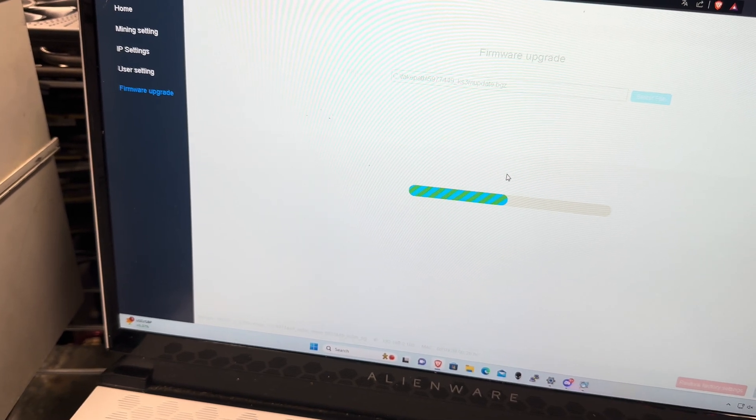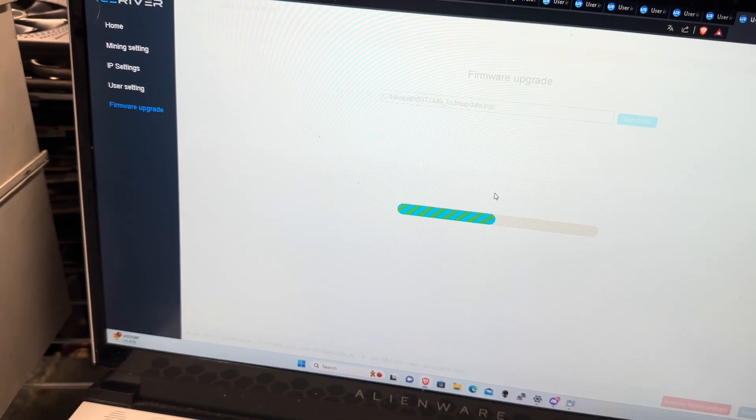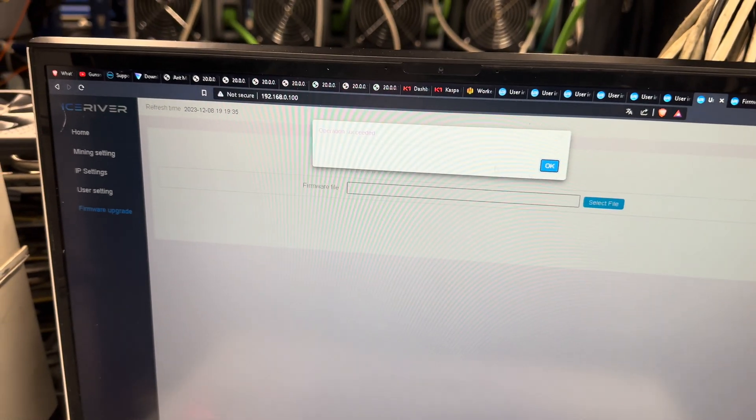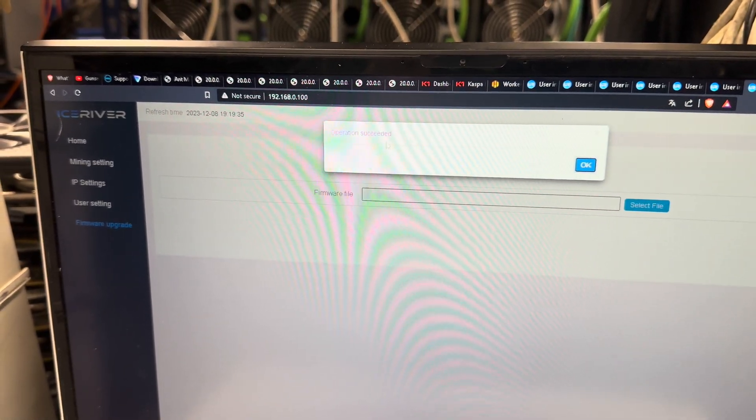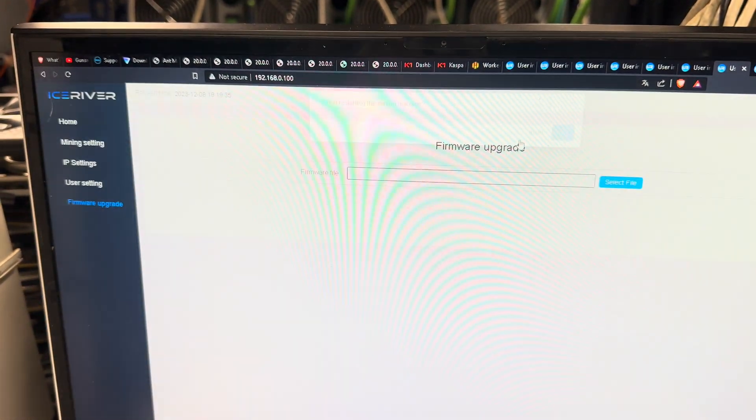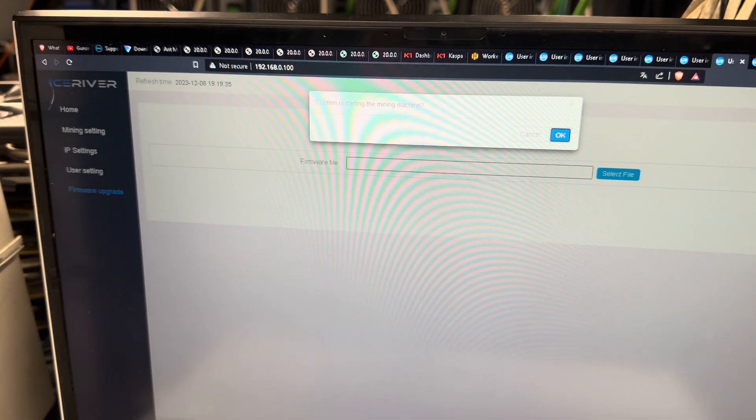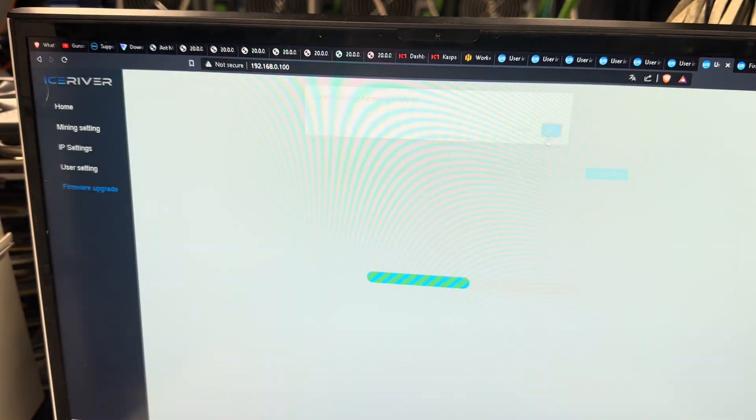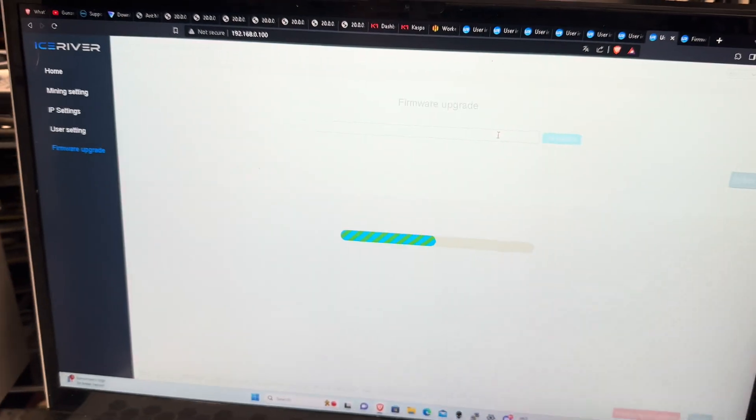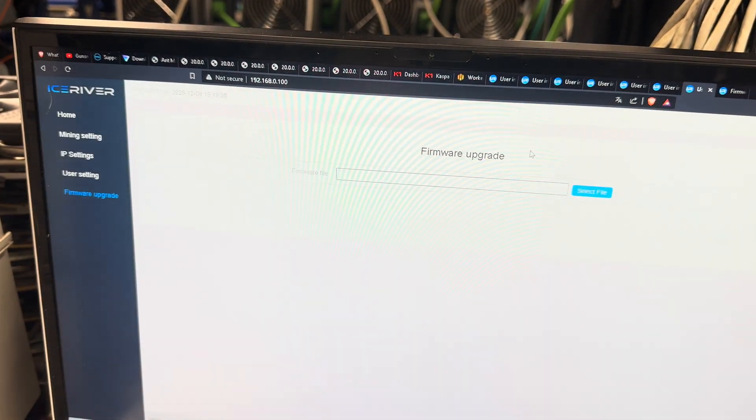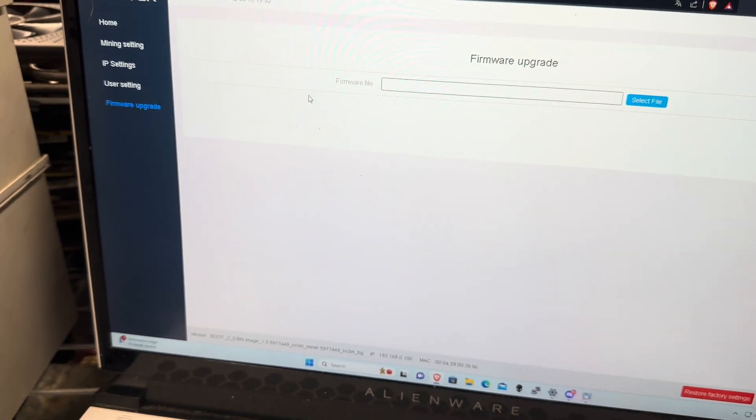Alright, there we go. So operation succeeded, you're going to hit OK and it's going to ask to confirm restart the miner. Hit OK, OK. And now it's restarting.